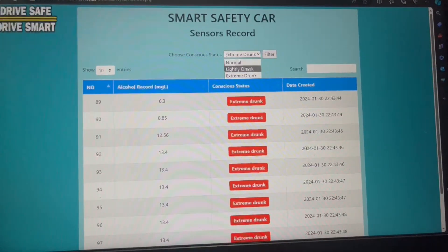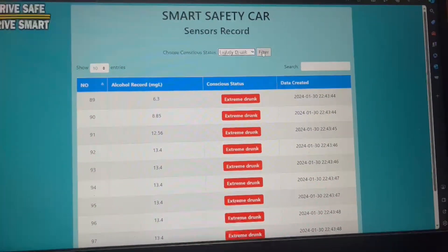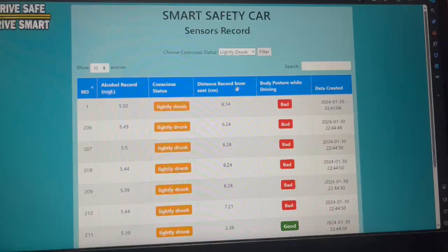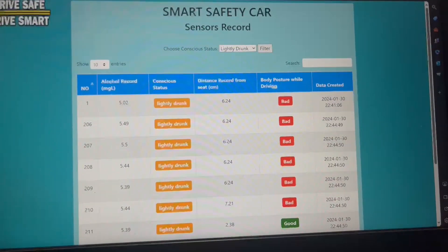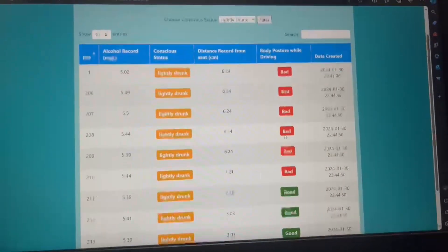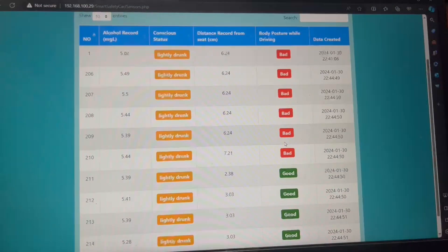For the lightly drunk status, it's a little bit different. There are two extra columns: distance from seat and body posture while driving status. So, that's all for me. Thank you.